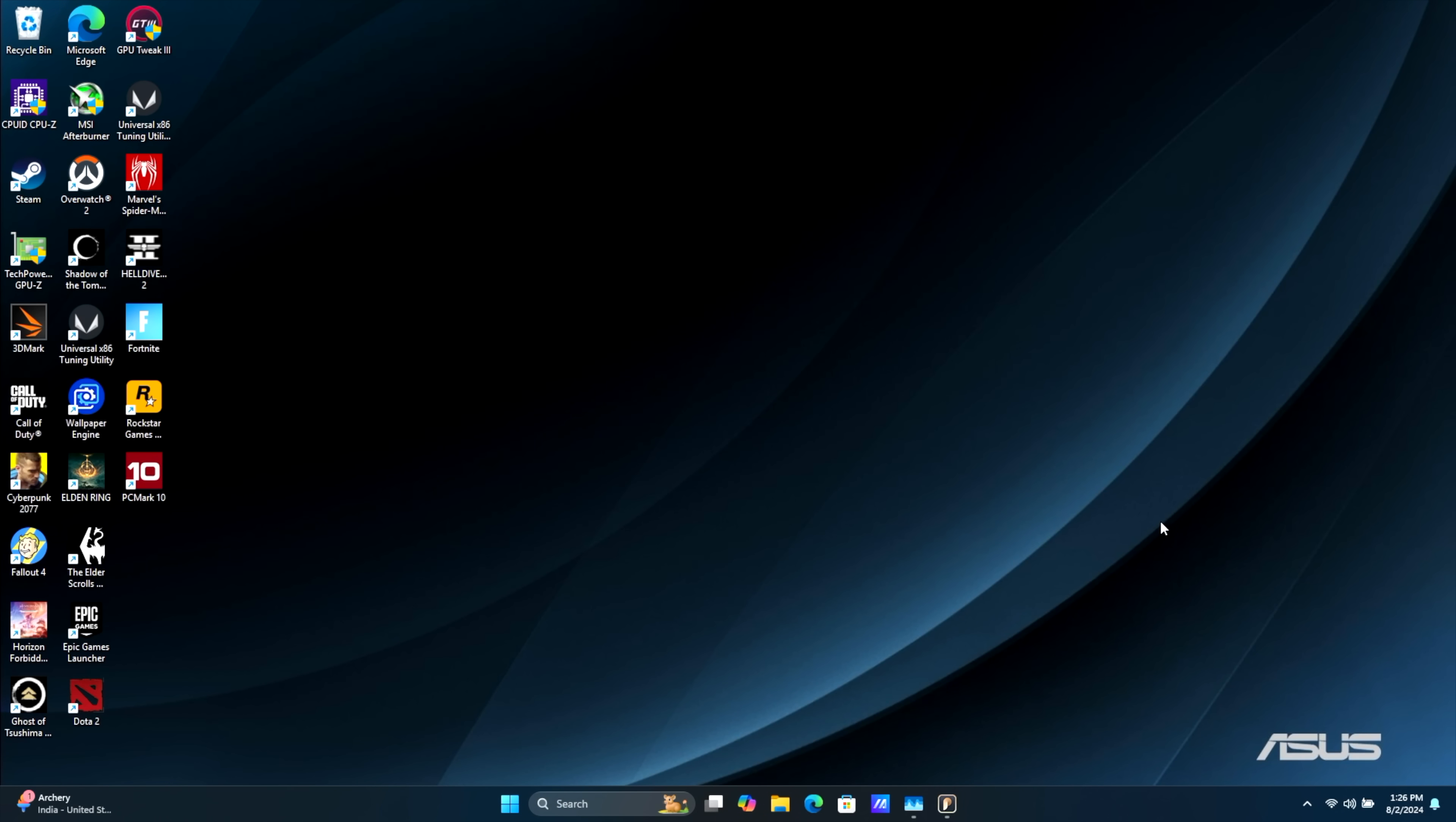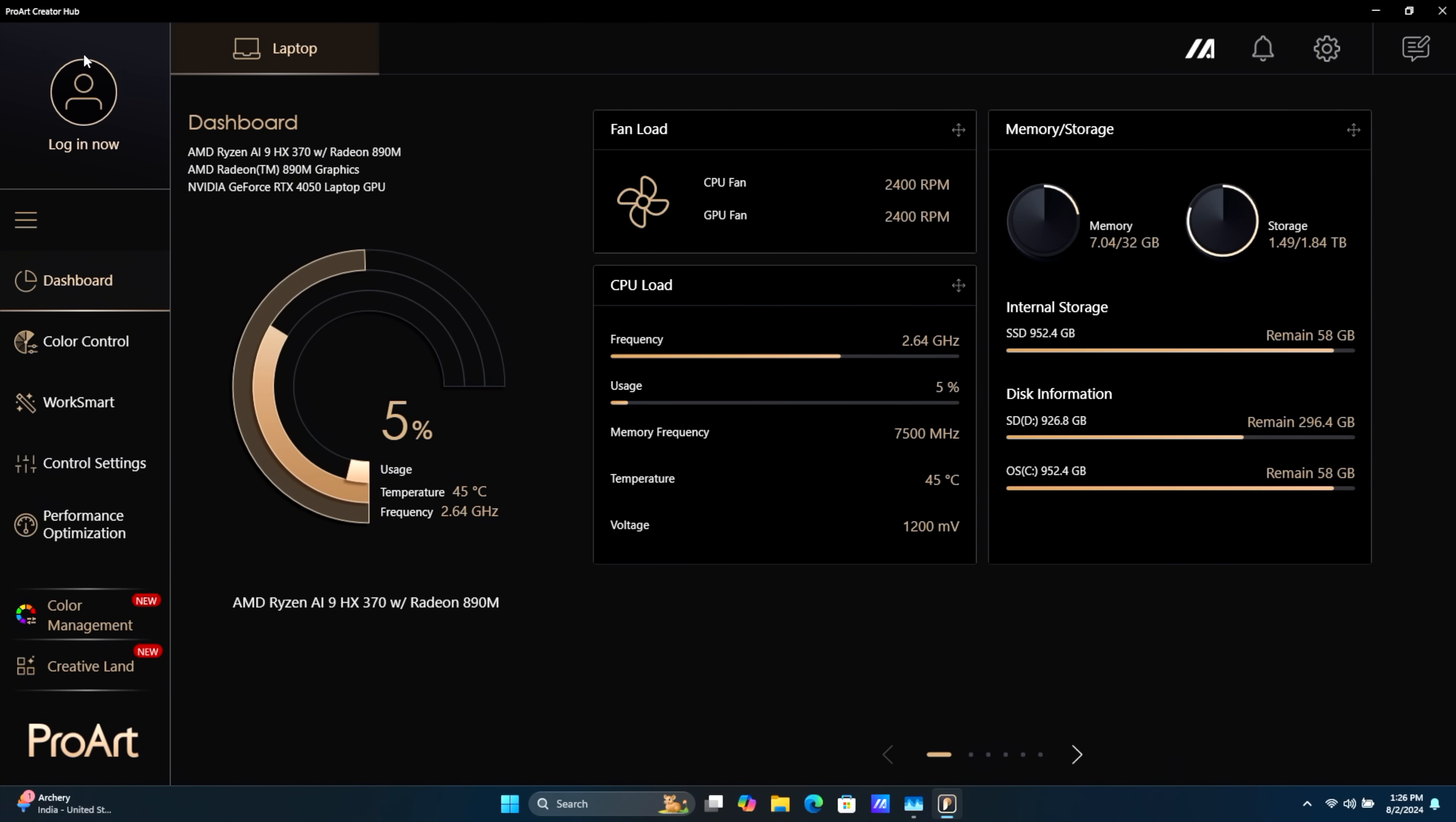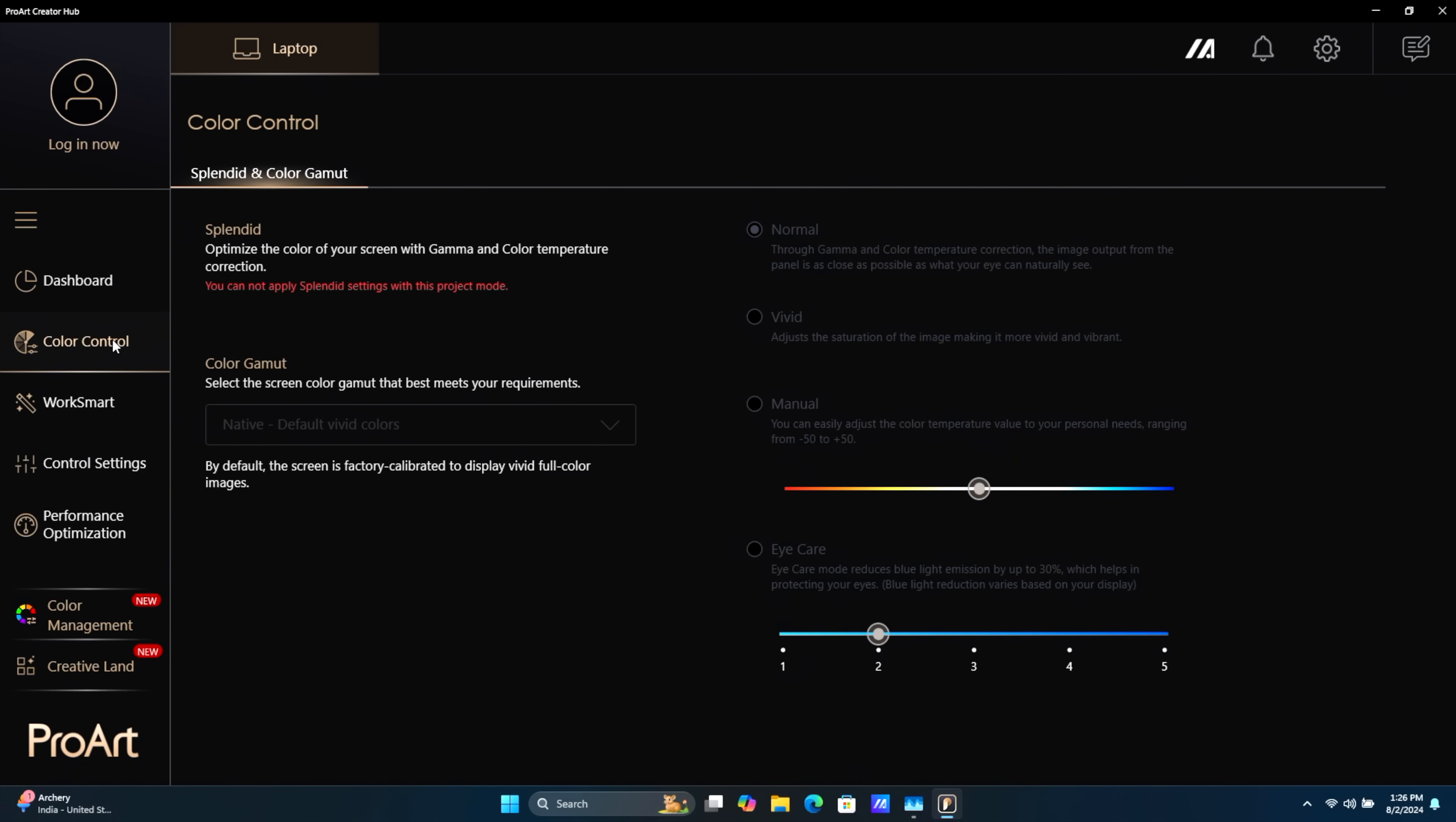And there is a lot of tuning that we can do with this system using the ProArt Creator Hub. This is basically Armory Crate for these ProArt laptops. Color Control, right over here, so we can fully control that OLED panel. You can get it to look exactly how you want.